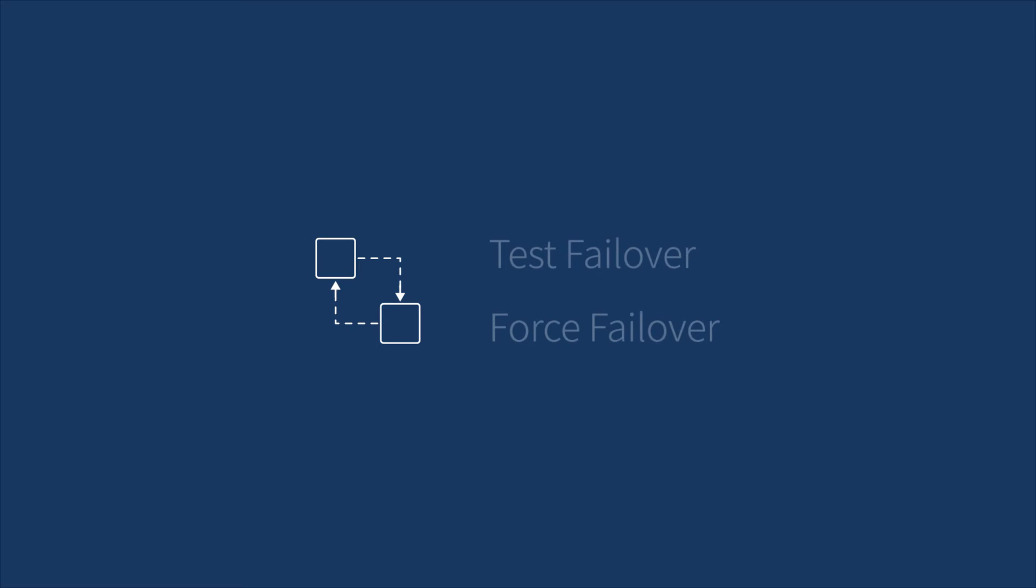We will first demonstrate how to perform a failover rehearsal using Test Failover without disrupting storage replication to the destination server. This will create a shared folder for testing purposes without affecting your backup tasks from the source NAS to the destination NAS.